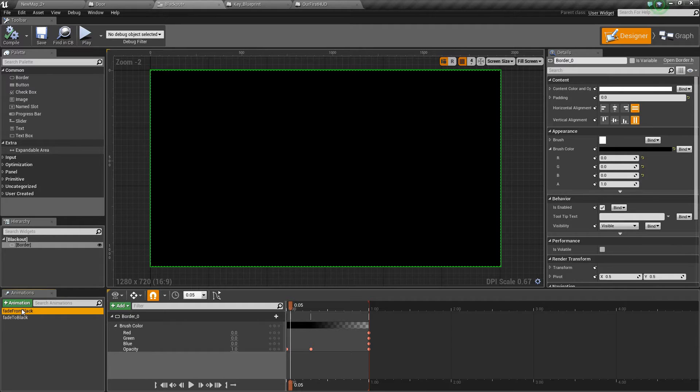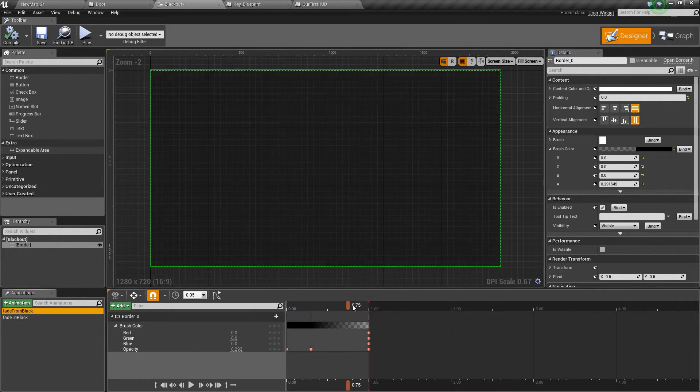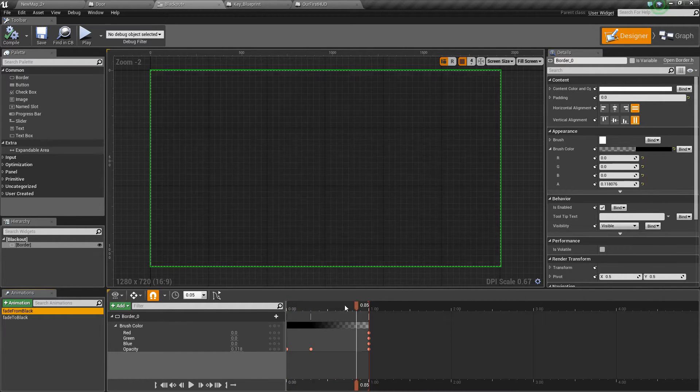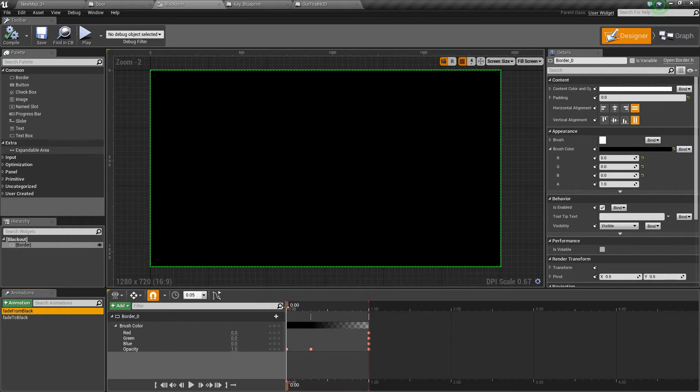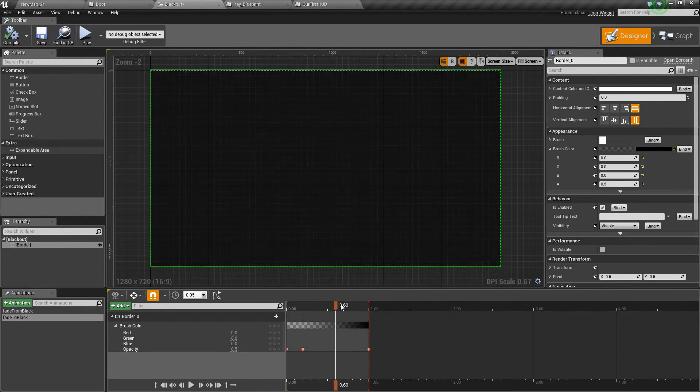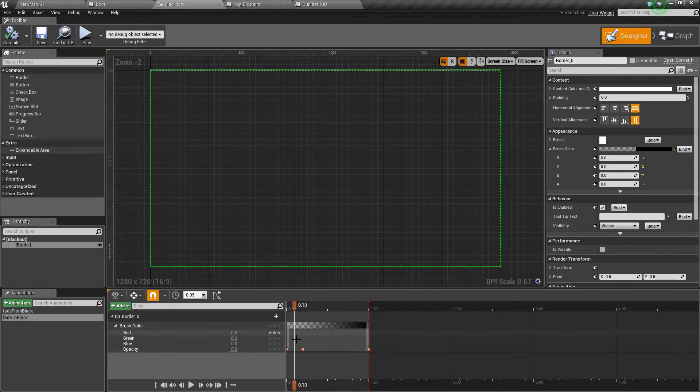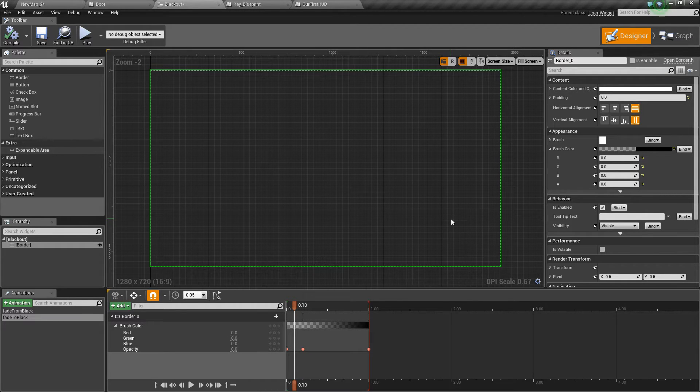On the left hand side we've created two animations, one that fades from black and goes transparent and another one which fades from transparent and goes to black. This is just using those keyframe options that we looked at last time with the health bar.